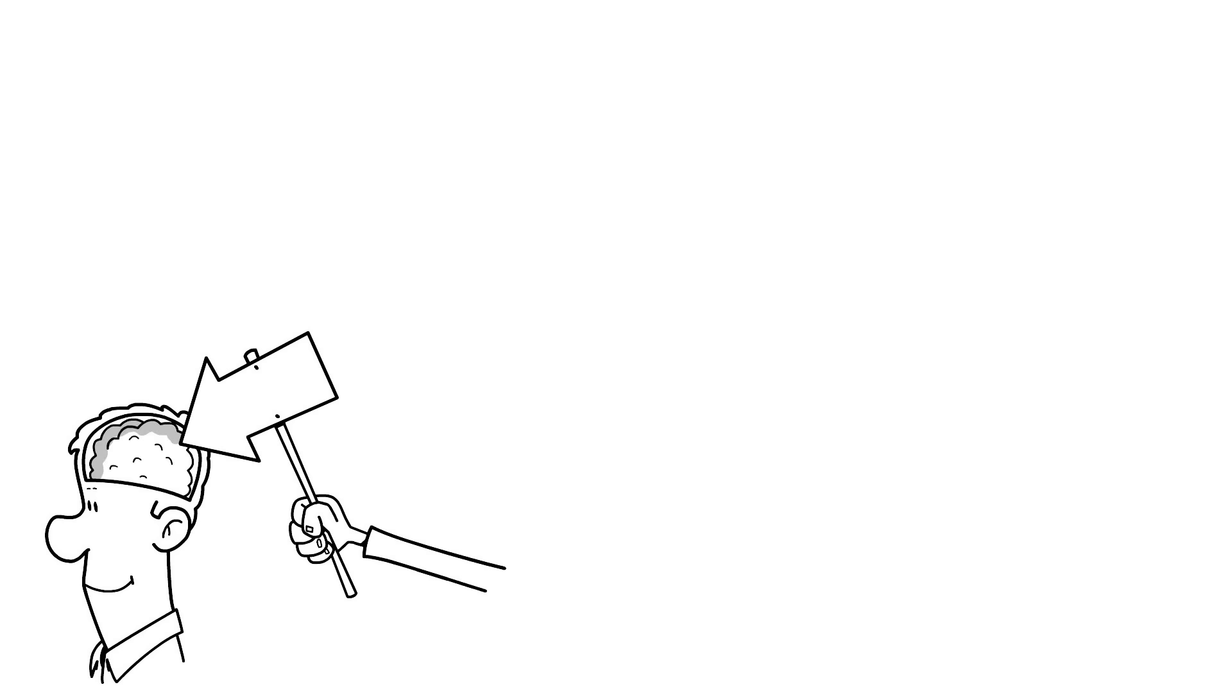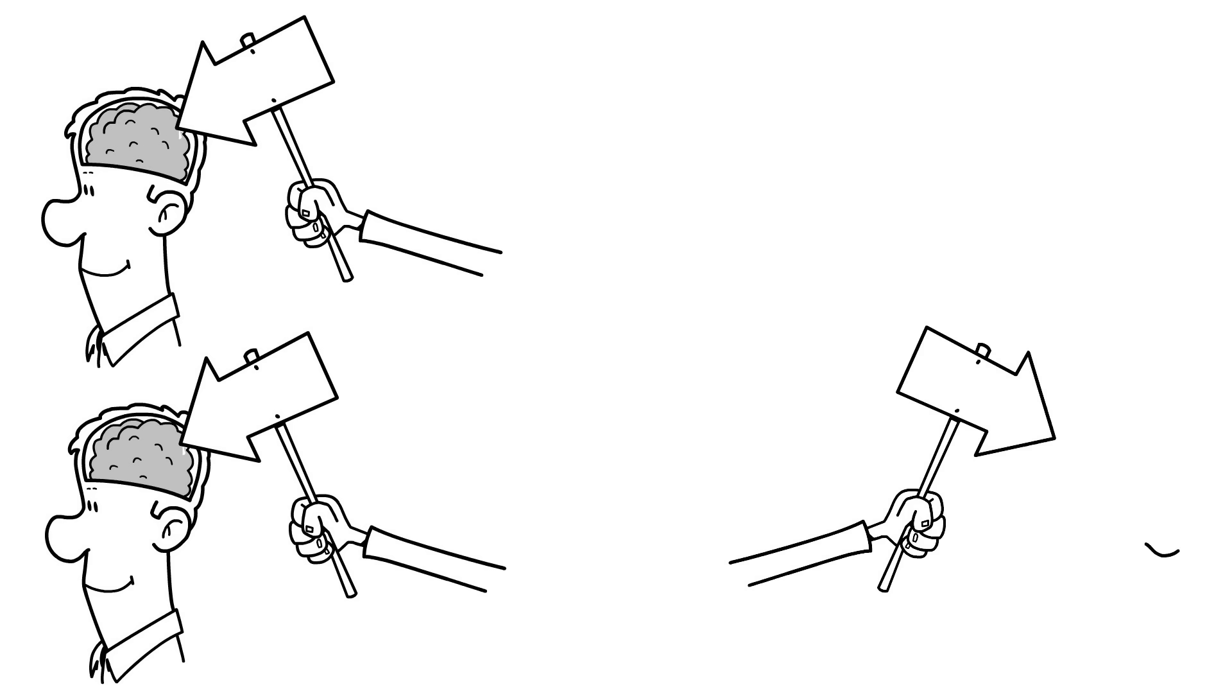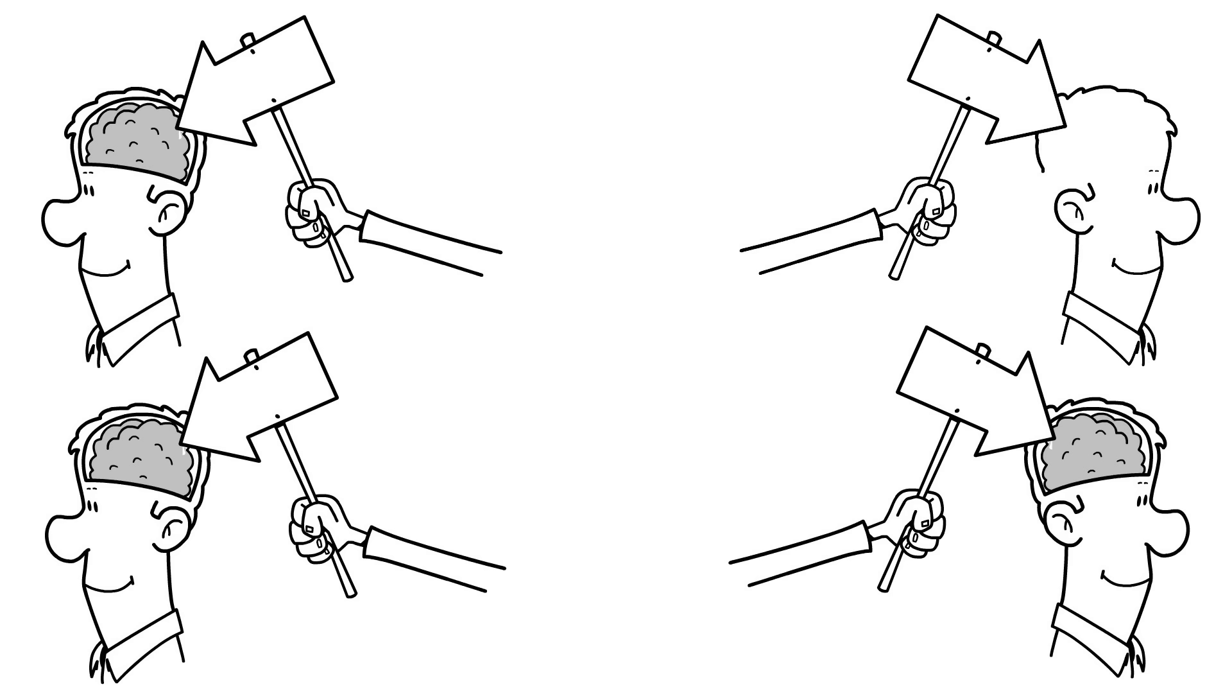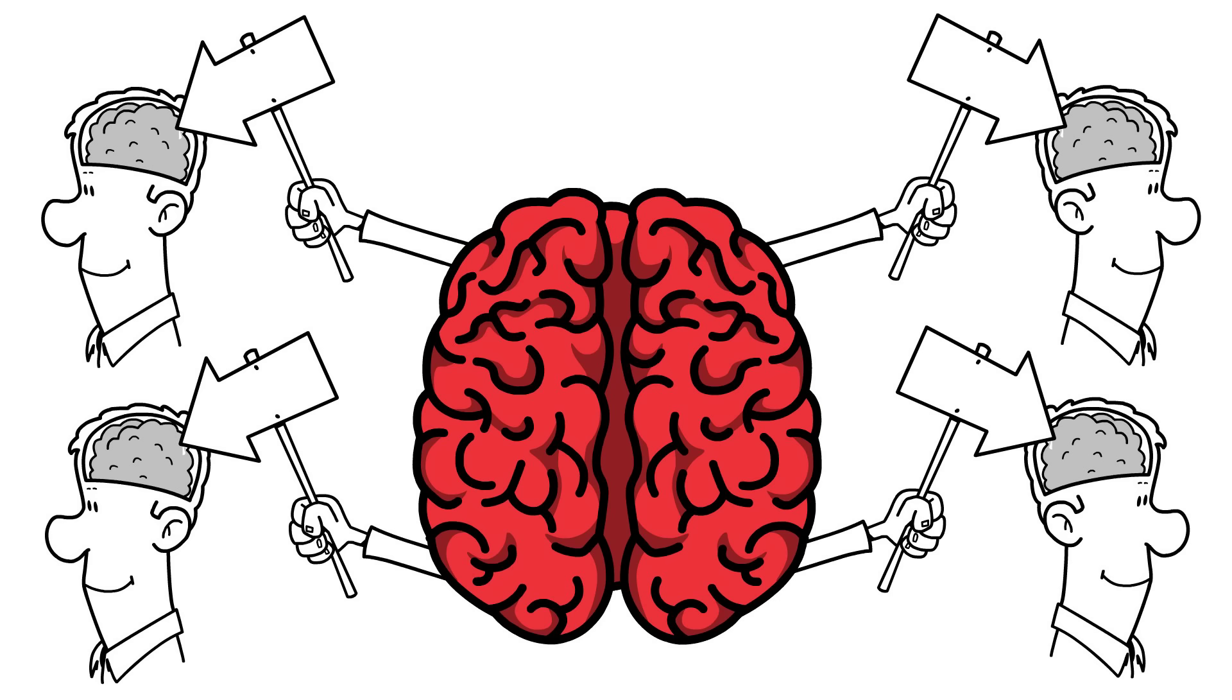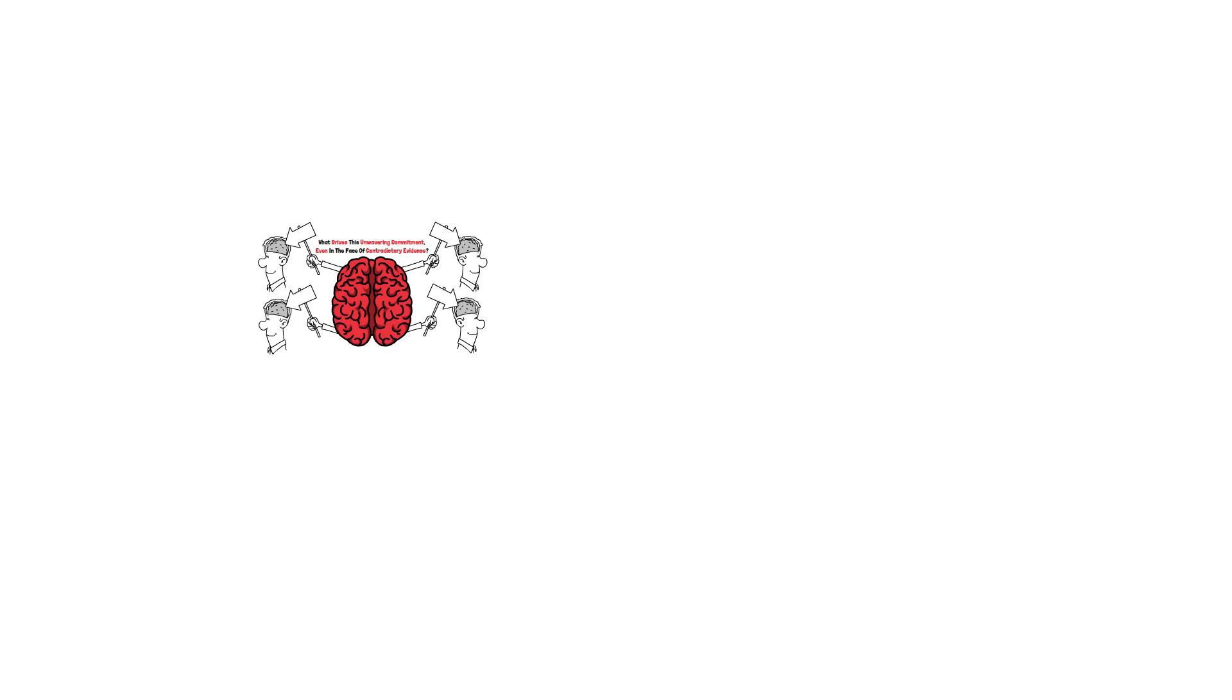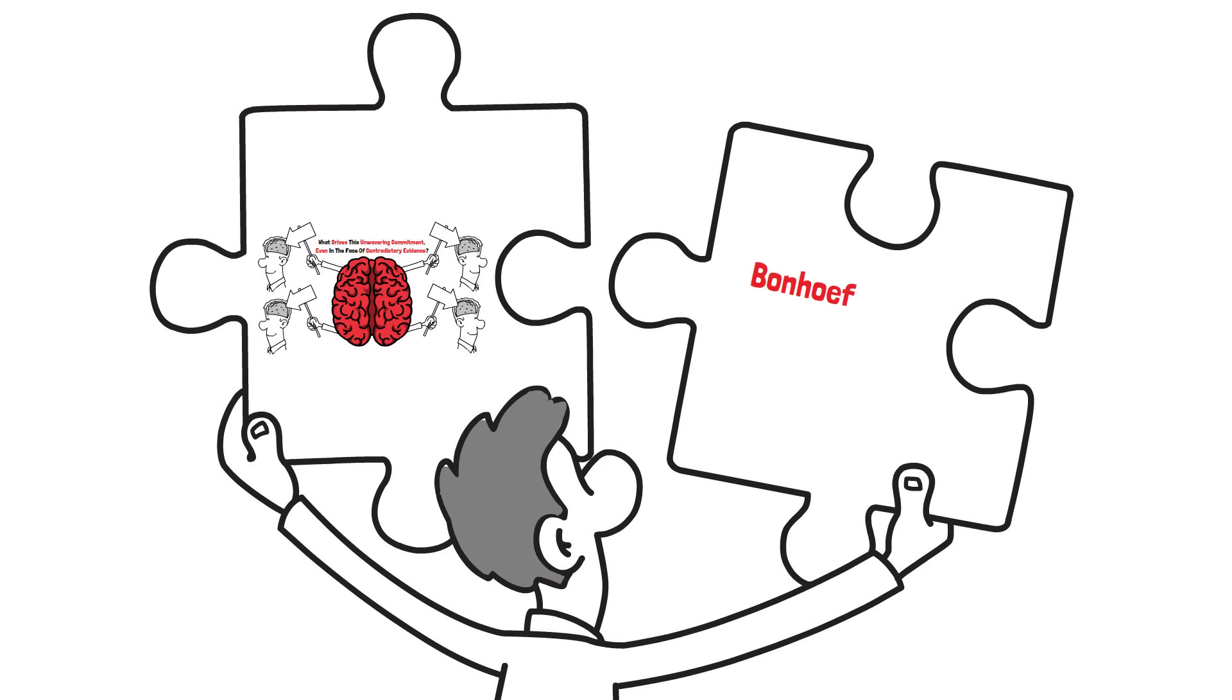You must have seen people around you passionately following certain ideologies, firmly entrenched in their beliefs and unwilling to consider alternative perspectives. It's a common sight in today's world, and it raises a critical question. What drives this unwavering commitment, even in the face of contradictory evidence? To unravel this puzzle, we turn to Bonhoeffer's theory of stupidity.